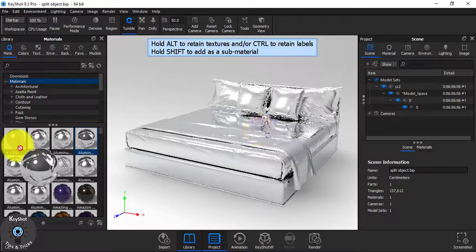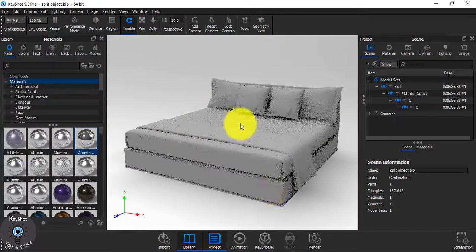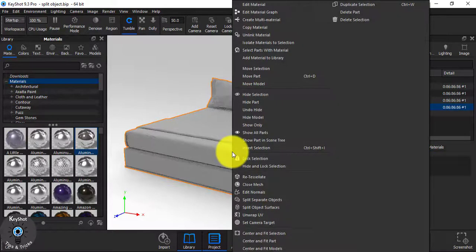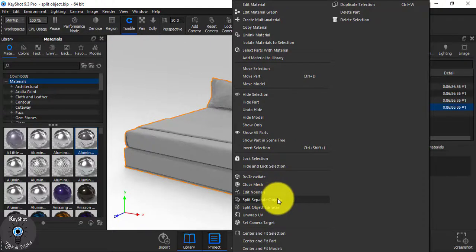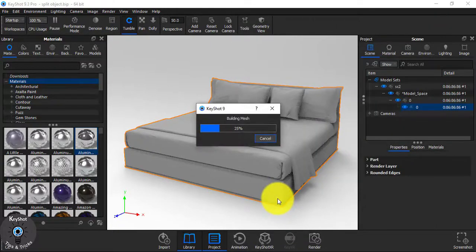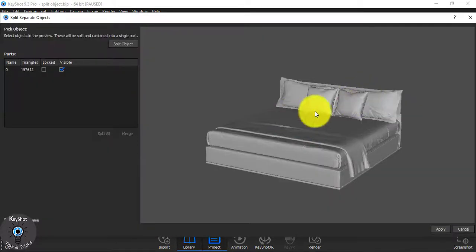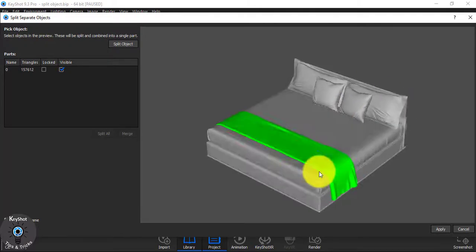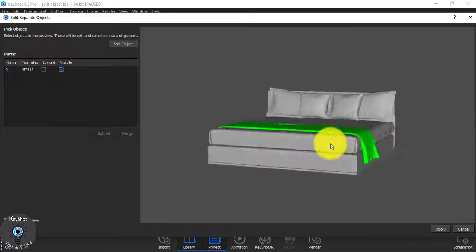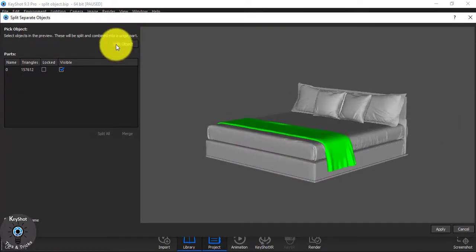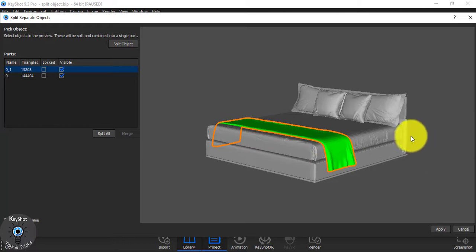So what's the solution? Left click on your mouse and then select the part, then right click and then split — separate objects. When you see this, click here and then split object, and then click on apply.